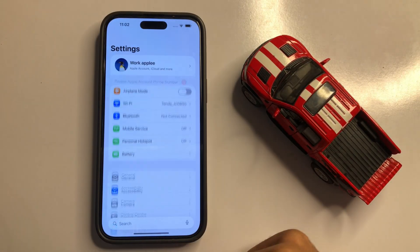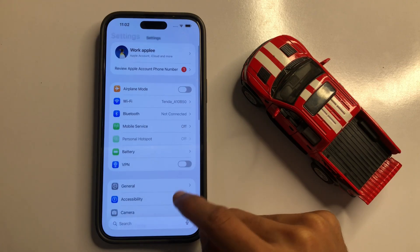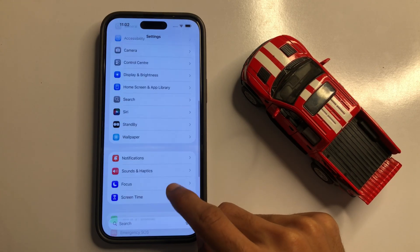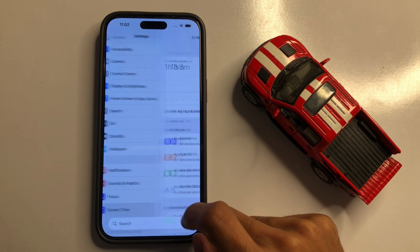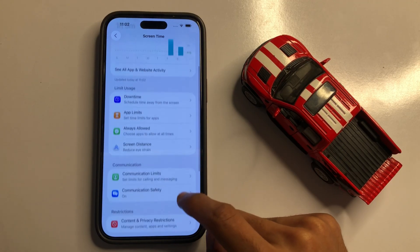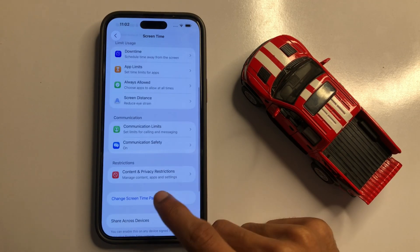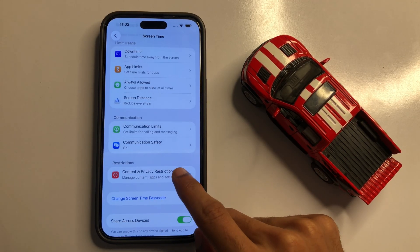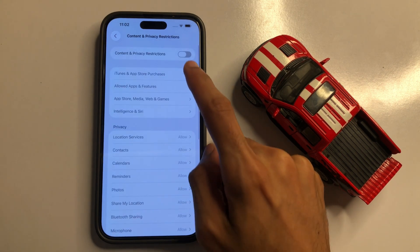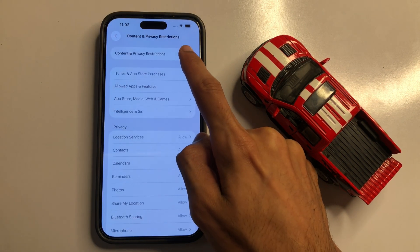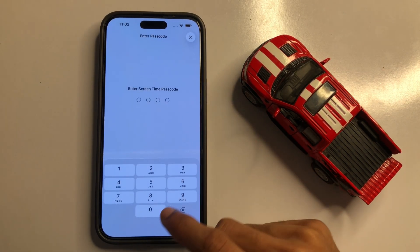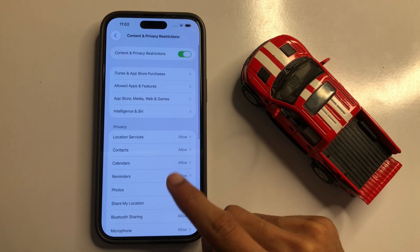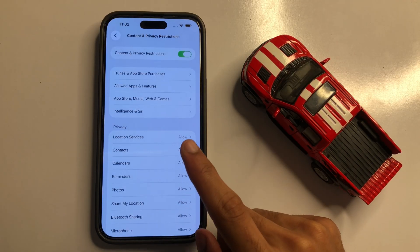In Settings, scroll down and click on Screen Time. Then scroll down and click on Content and Privacy Restrictions. First, turn on the Content and Privacy Restrictions button and enter your phone passcode.